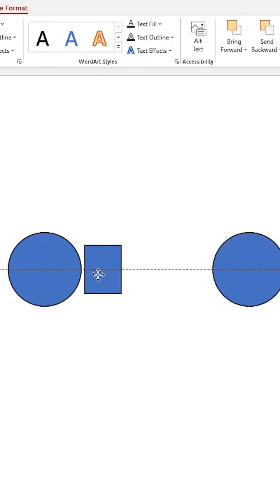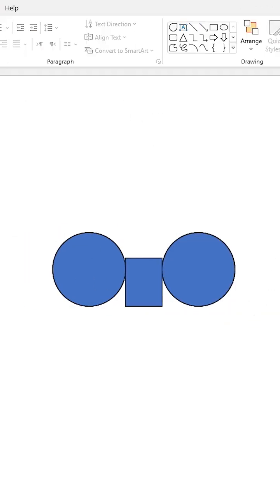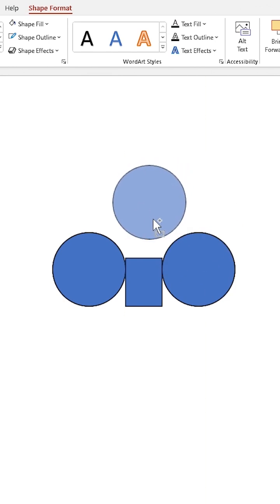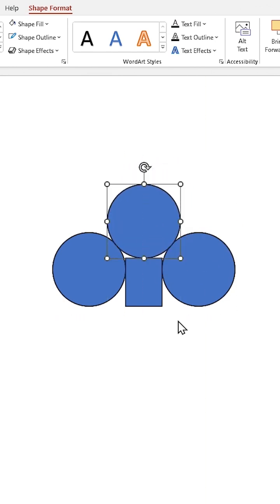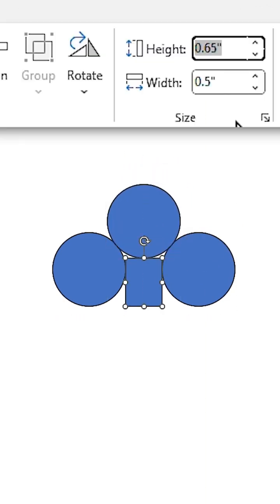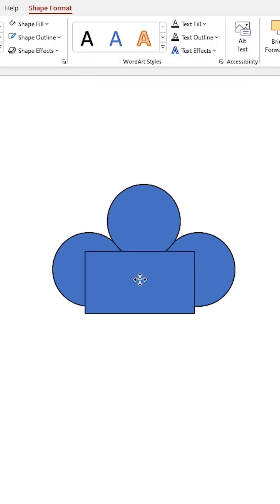Duplicate the circle and adjust them like this, and align them to the bottom. Make another copy of the circle and put it exactly in this position. Let's modify the size of the rectangle — set its height to 0.84 and its width to 1.5.